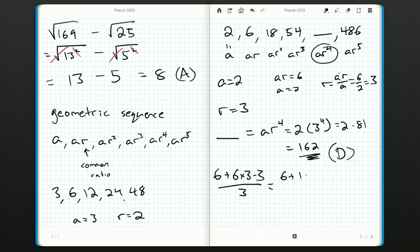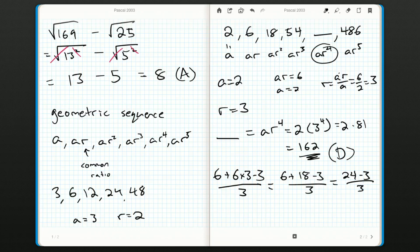Six times three is 18, so we're left with six plus 18 minus 3, over 3. Then we just have additions and subtractions, so we proceed left to right. Six plus 18 is 24, giving us 24 minus 3 over 3.